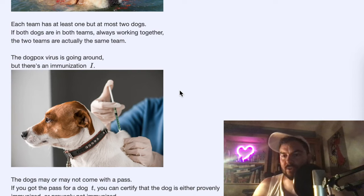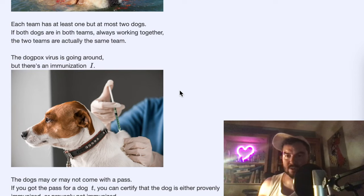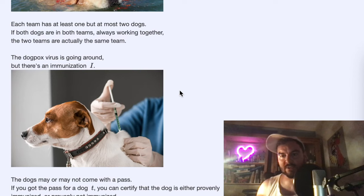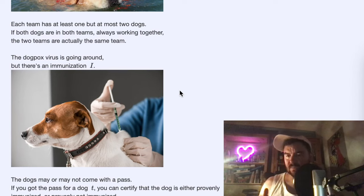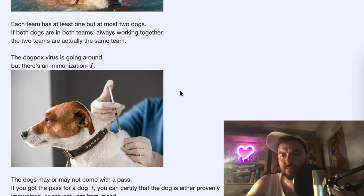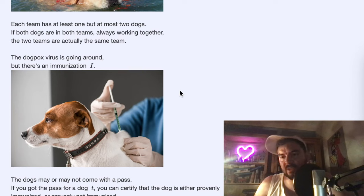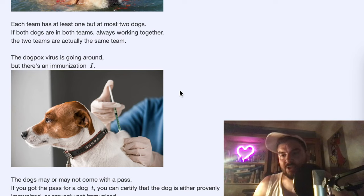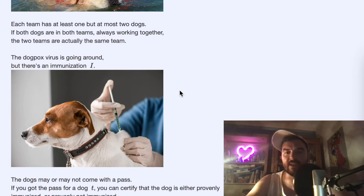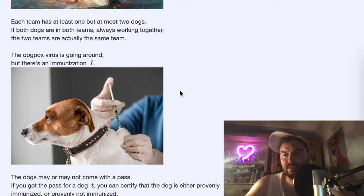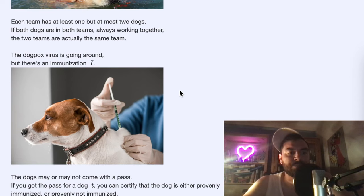If both dogs are in the avalanche team, that means they both got the immunization, so it doesn't really matter whether you say avalanche team or beach team — it's the same team. This is where extensionality comes in: if both teams actually have just both dogs, then by extensionality these teams are equated.